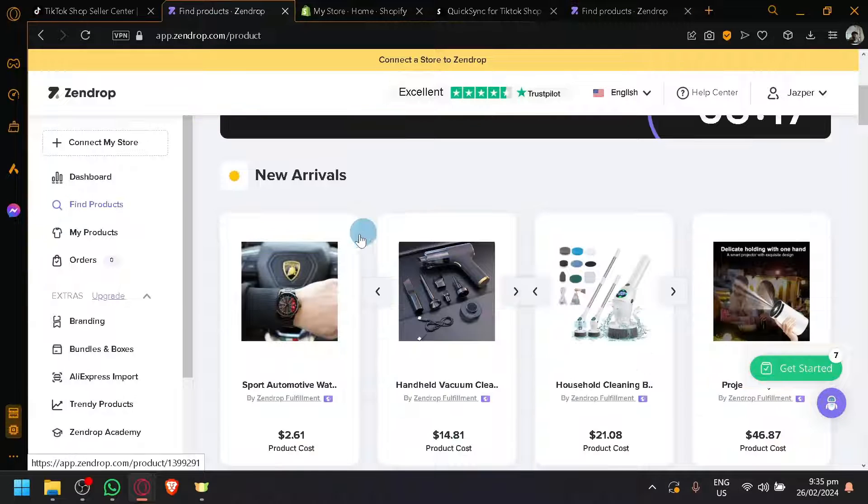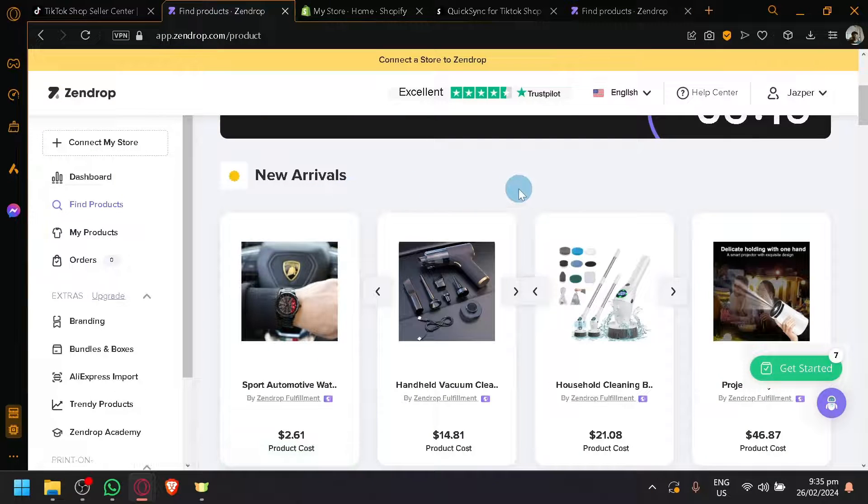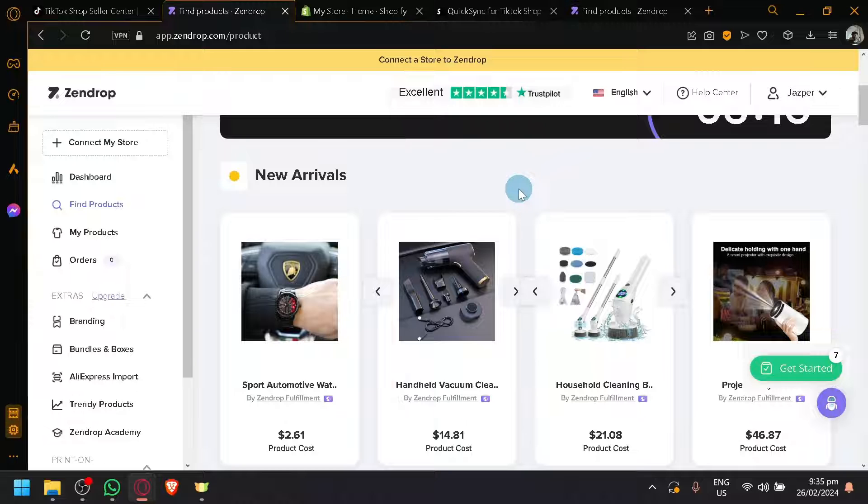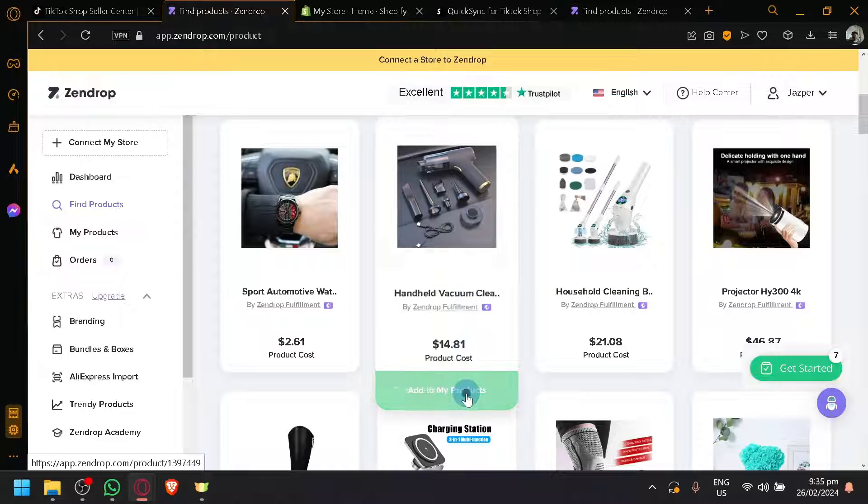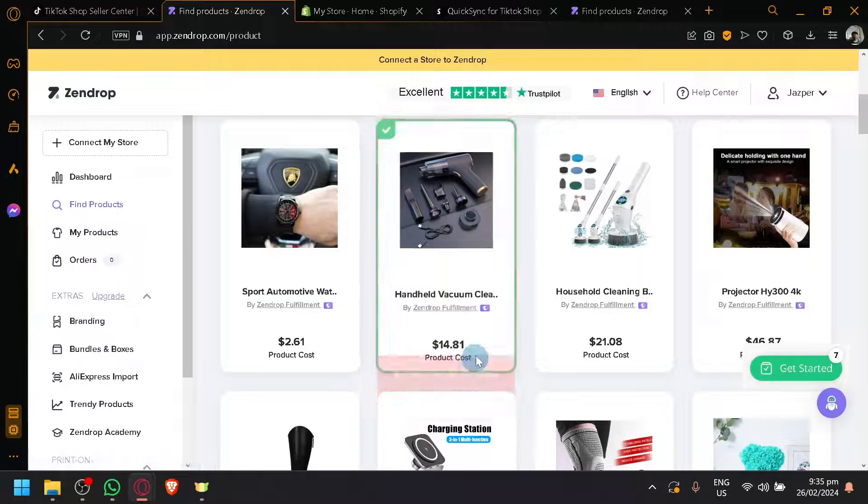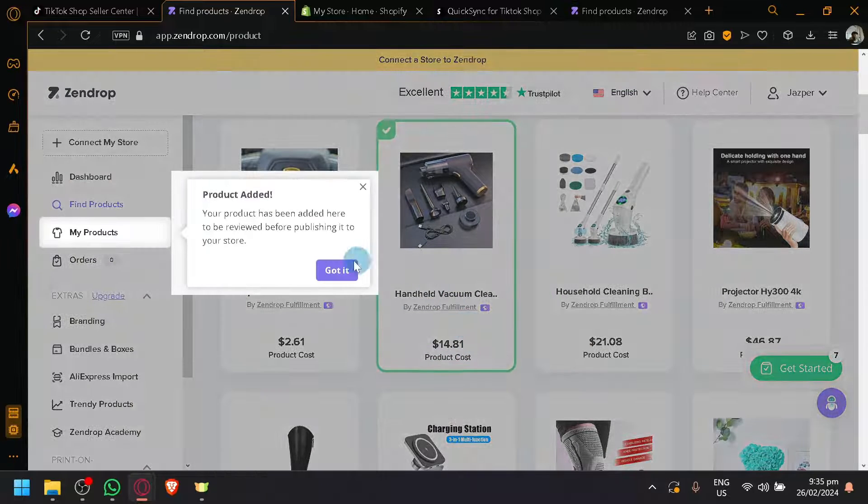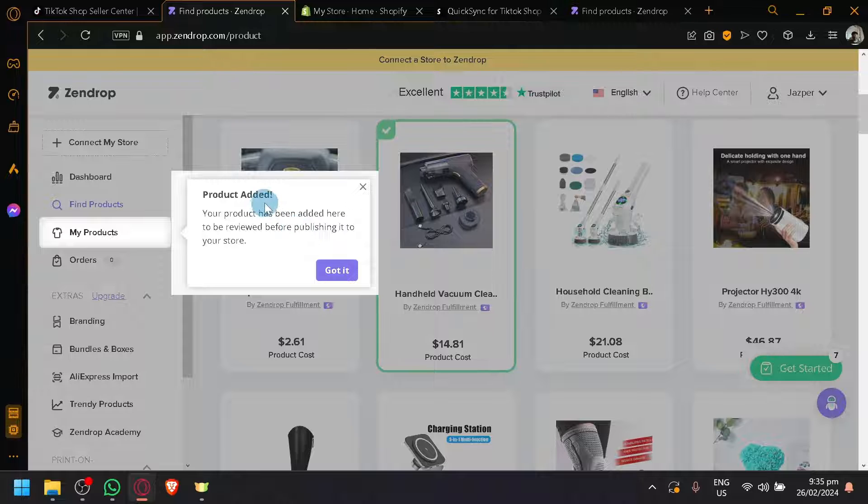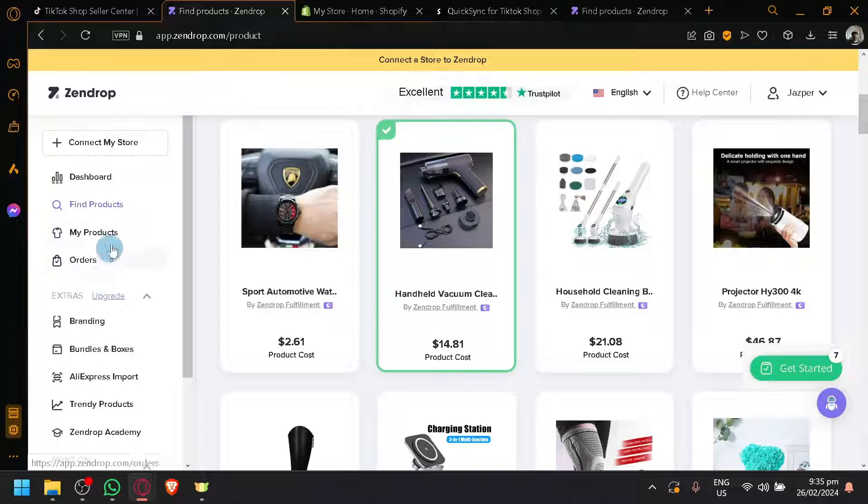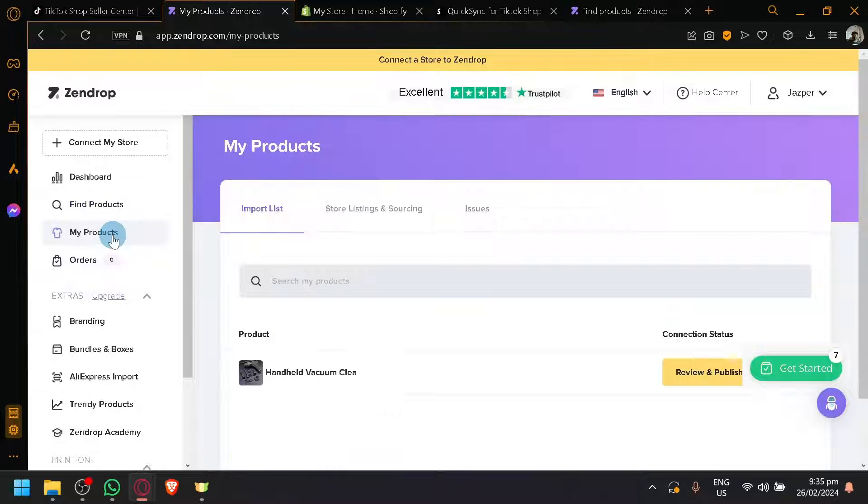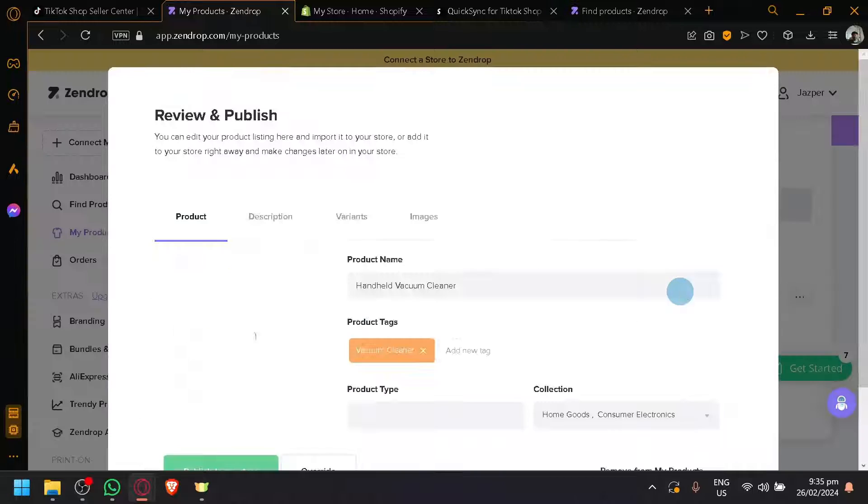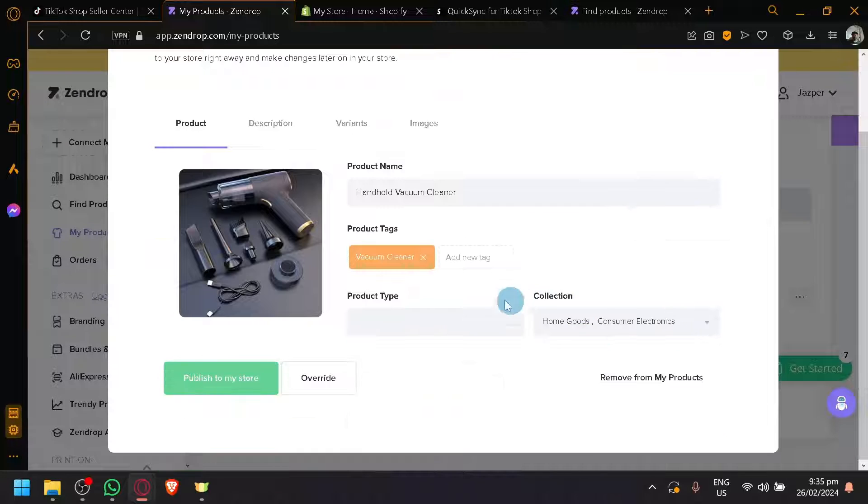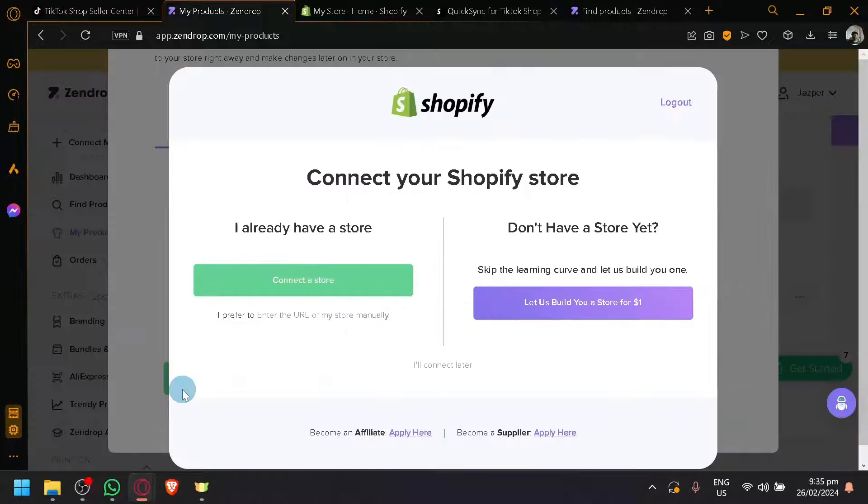For example, this one, which I suggested, you can click on add to my products. As you can see, product added. Click on got it. Go to my product over here. And you can simply click on review and publish. Here we go. Publish to my store. Now this one is a website that has not connected yet. So let's do it again over here. As you can see, it's already connected to my store.